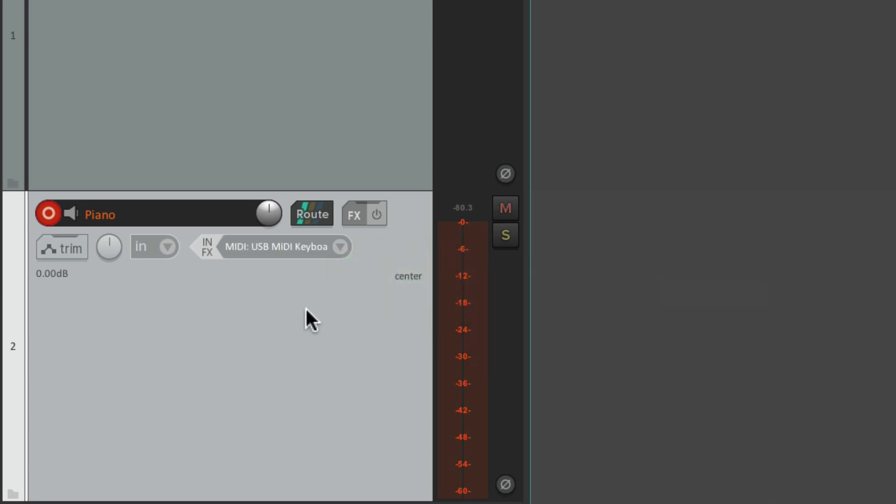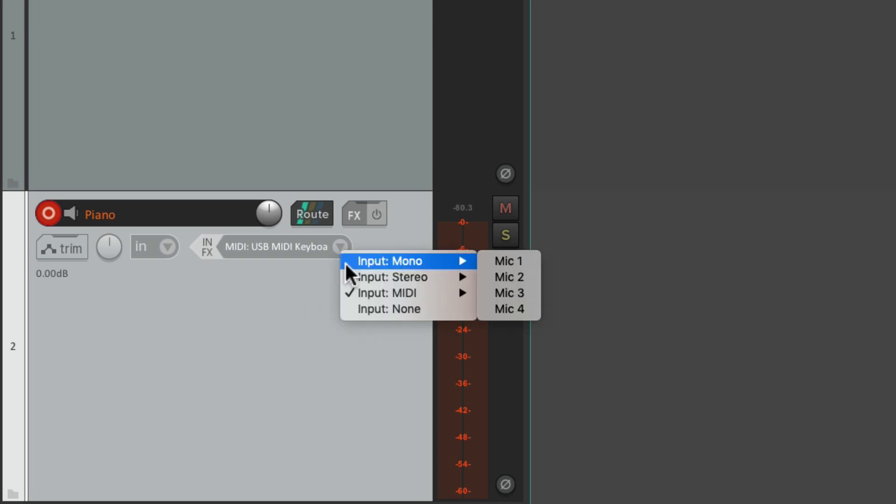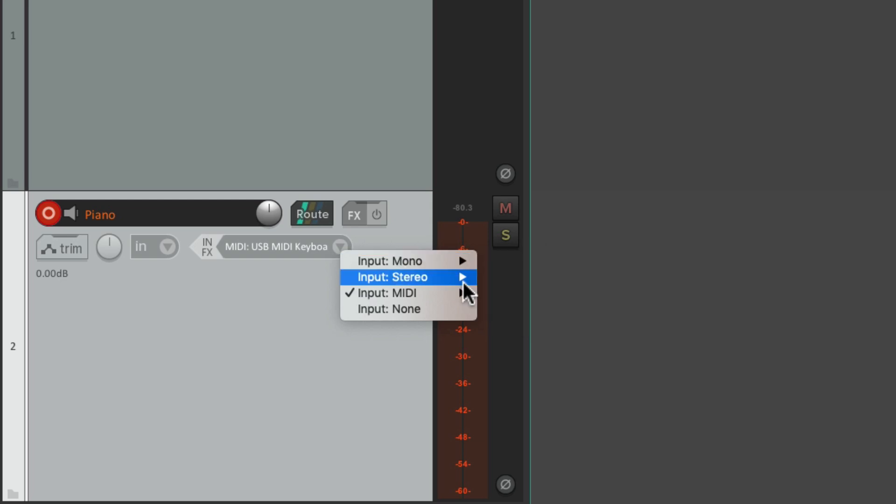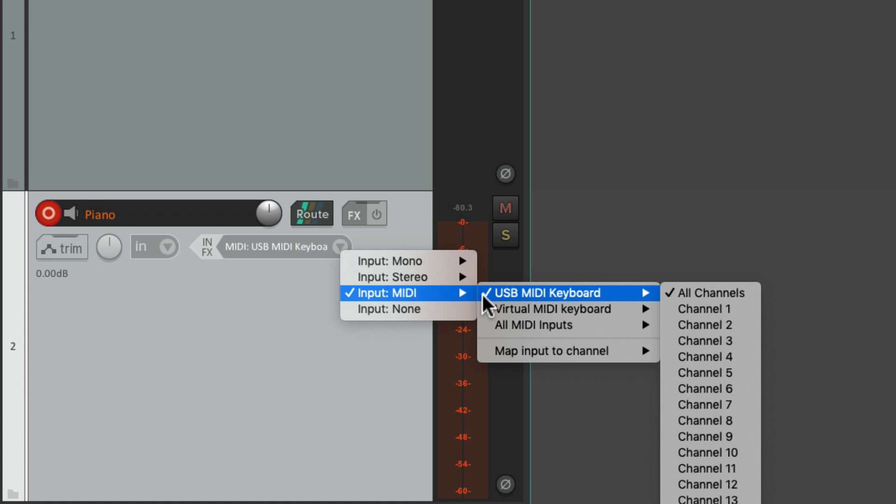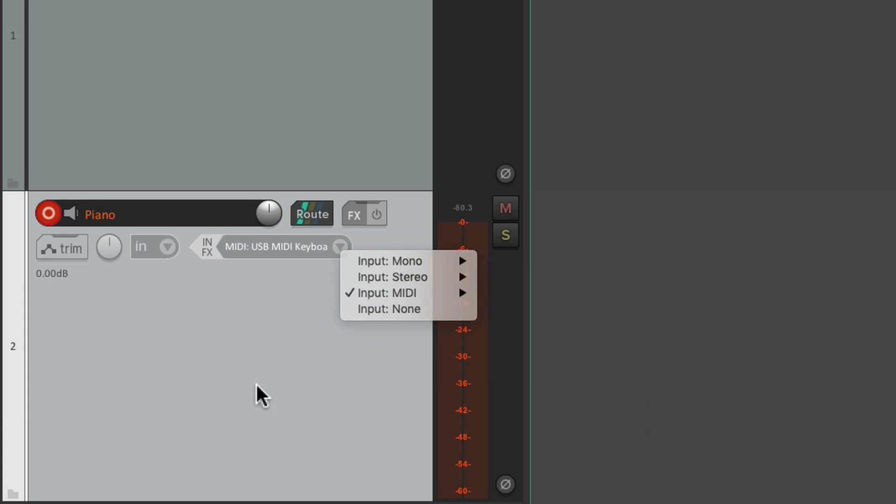And a virtual instrument plugin. Now if you're doing audio like a microphone or plugging in your guitar or bass or micing your drums or even singing, you would set up your input over here as an analog input. But I'm using MIDI so I'm using a USB MIDI keyboard. Then I'm going to add a virtual instrument plugin for piano.